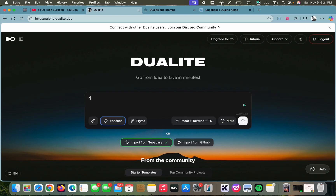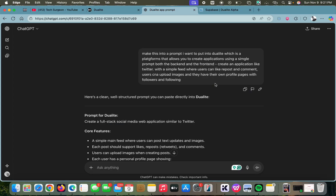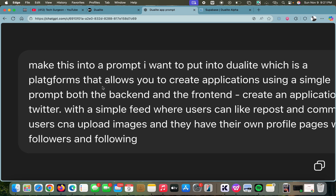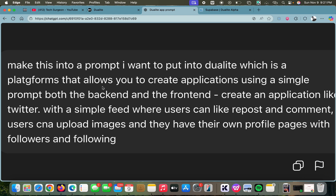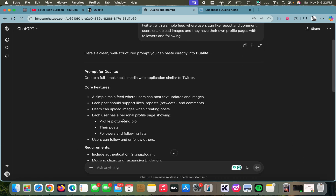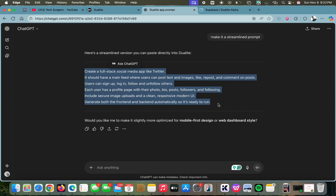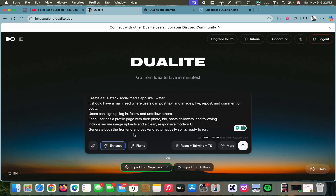You can basically just type 'create an application for this and that,' but I prefer using ChatGPT for my prompting. I already wrote this in ChatGPT to create a prompt for me — it has polished my English and given me the prompt in a streamlined version. So I'm just going to copy and paste that prompt here.